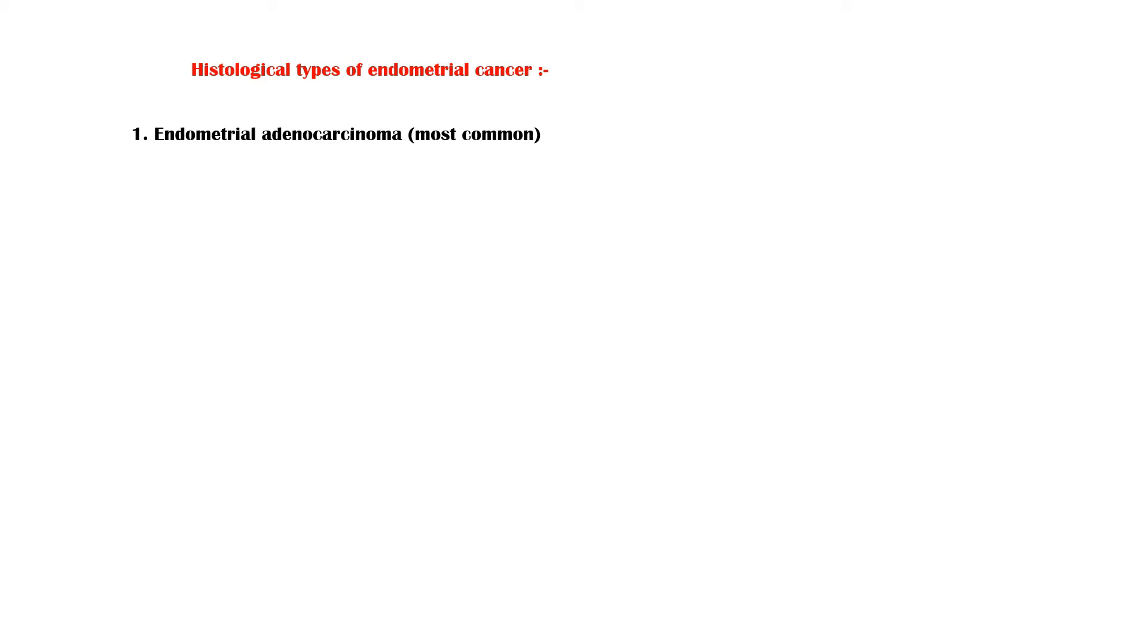There are several different histological types of endometrial cancer. Endometrial adenocarcinoma is the most common type and accounts for about 70-80% of the cases of endometrial cancer.